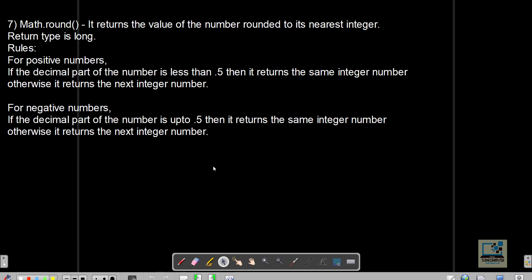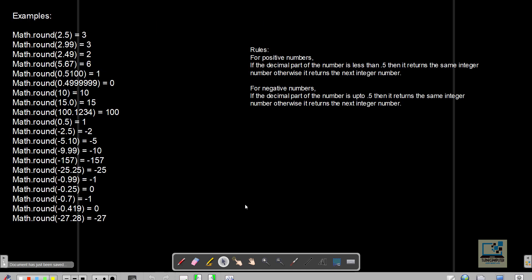Math.round is important and has a somewhat complex rule. It returns the value rounded to the nearest integer, but does not follow the number line — the return type is always long. For positive numbers: if the decimal part is less than 0.5, it returns the same integer; if 0.5 or higher, it returns the next integer. For negative numbers: if the decimal part is up to 0.5, it returns the same integer; if higher than 0.5, it returns the next integer.